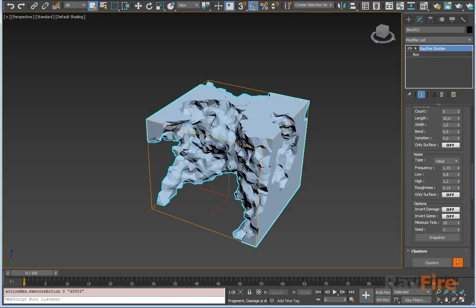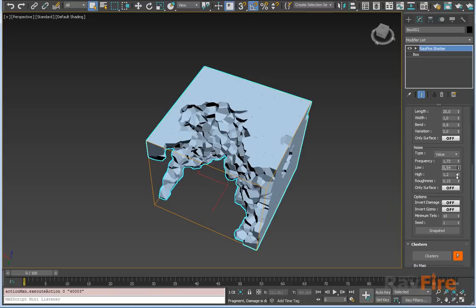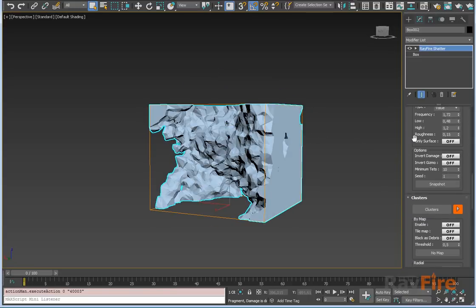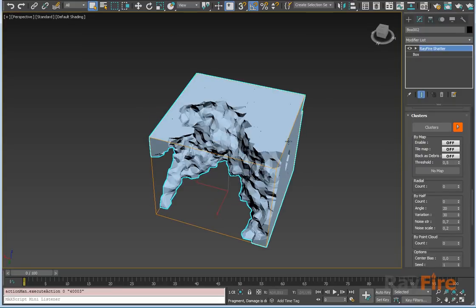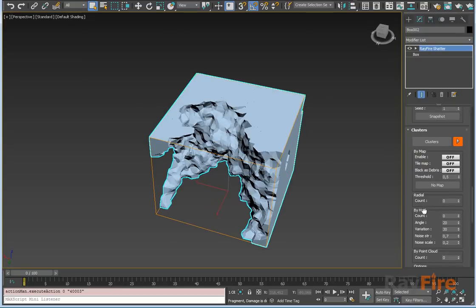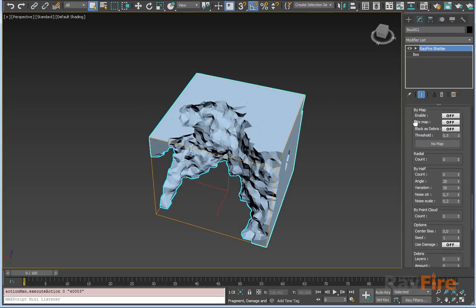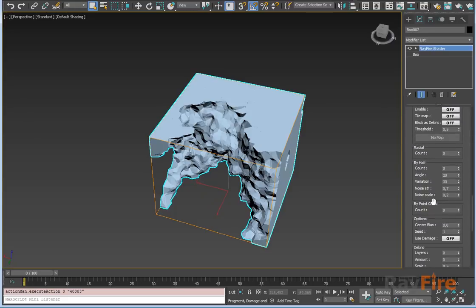I'll show you later. Now you can cluster the rest of the geometry. Just go to the clusters, turn it on. There's four cluster types: by map, radial, by half, and by point cloud.